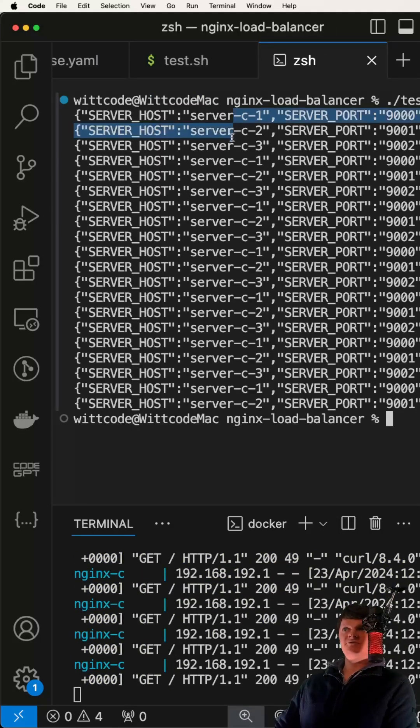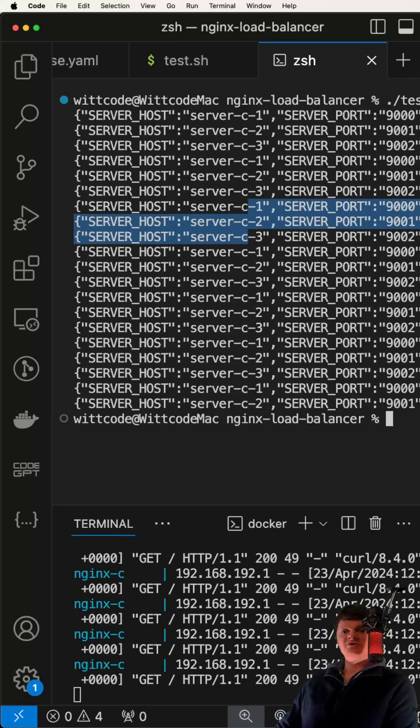We can see we get one, two, three, one, two, three, one, two, three. The servers are being called in a round-robin.